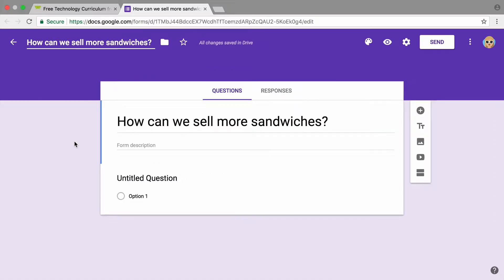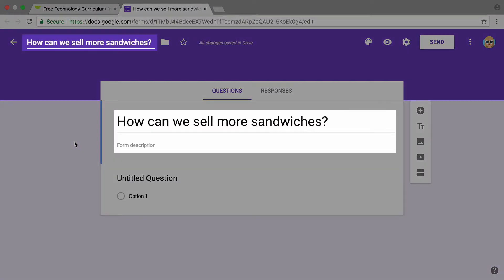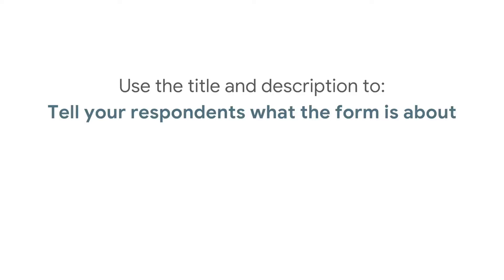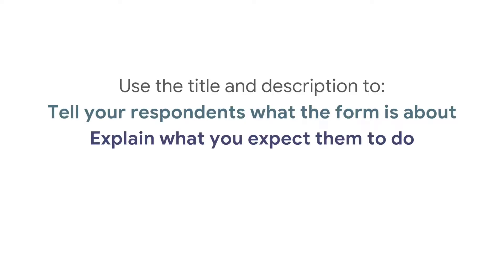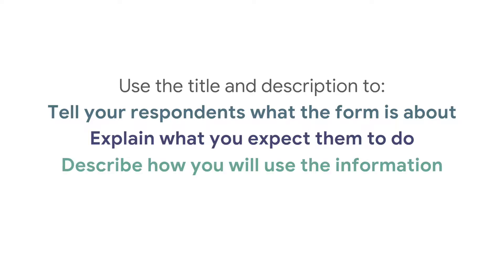To start, add a title and description. This is the first text people will see when they take your survey. Use the title and description to tell your respondents what the form is about, explain what you expect them to do, describe how you will use the information,